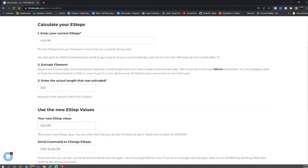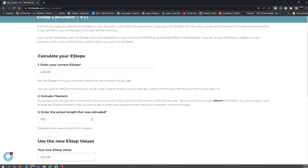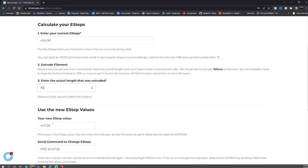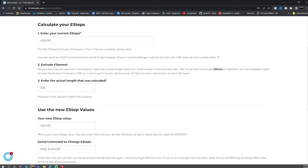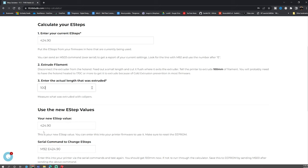So for argument's sake in this video if you got maybe 95 e-steps, you found that it under extruded, you would enter 95 and it would give you a brand new value. In this case 447.26. Maybe you over extruded and you got 105 instead of 100. Then you get 404.67. Either way it's going to give you your brand new e-step value right here. In our case we didn't get anything different so we're going to use 100 and that'll be 424.90 just like we got.